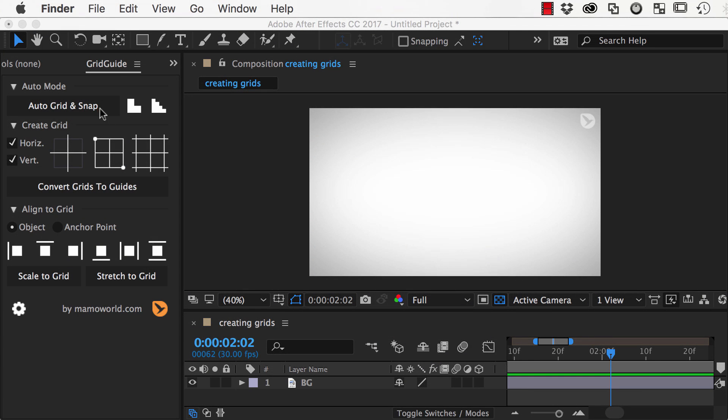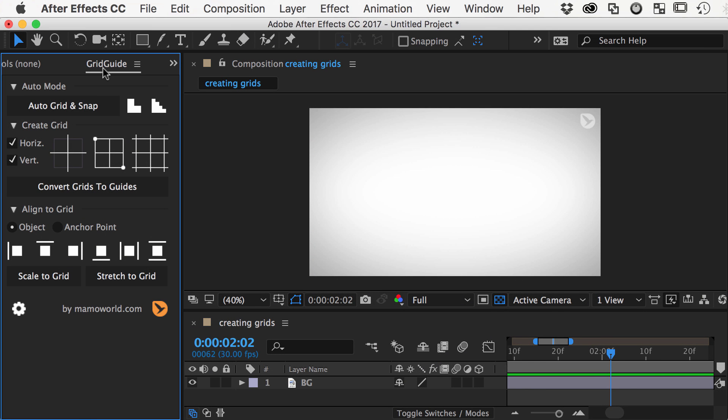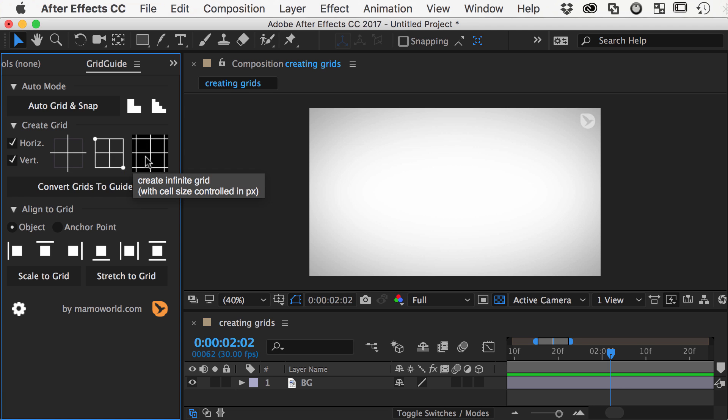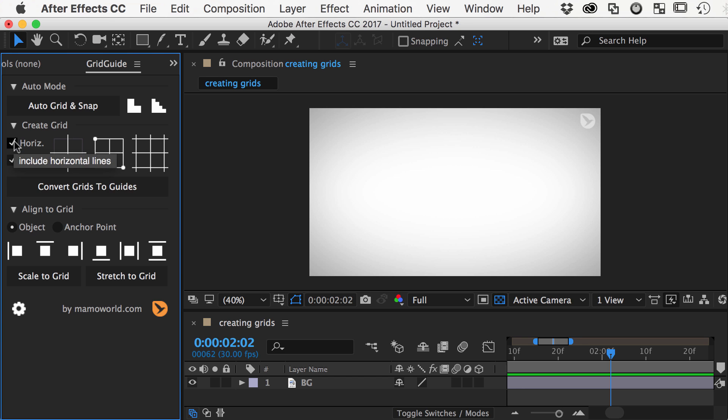Gridguide supports three different kinds of grids: single lines or crosshairs, bounded grids, and infinite grids. For all three of them you can also create variants that consist of only horizontal or only vertical lines.